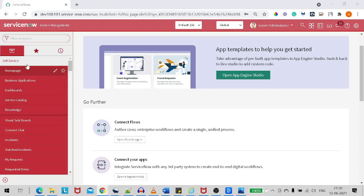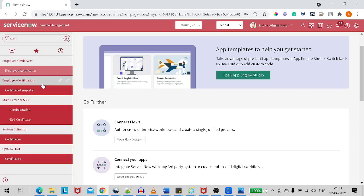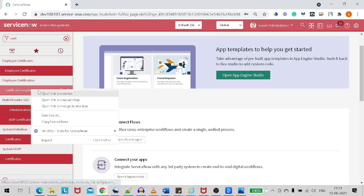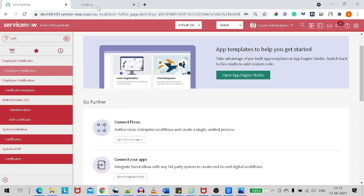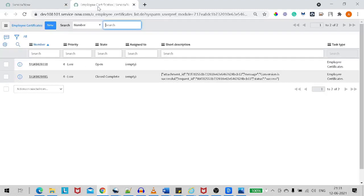So basically you can see on my screen, this is my personal ServiceNow instance. If I go to some custom tables — I've created in past tutorials — you can see I've created a table called Employee Certificate. I will show you how to bring that button on the form.